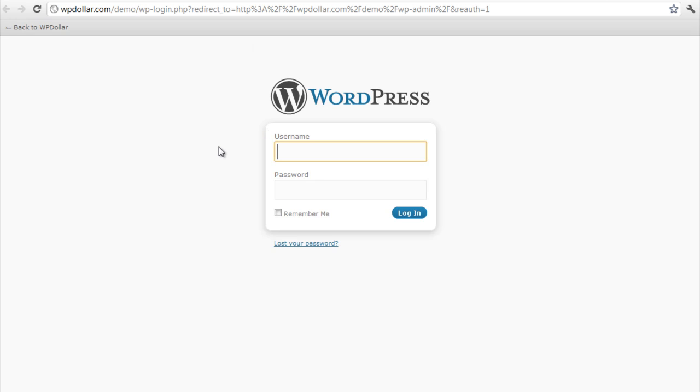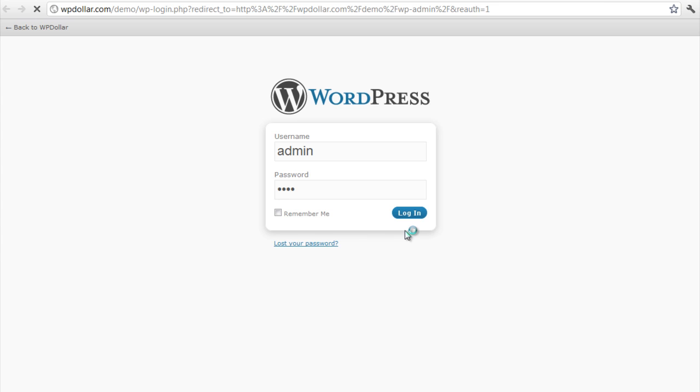And here we are. And I'm going to login using my credentials here. Admin. Demo. Login. Okay.